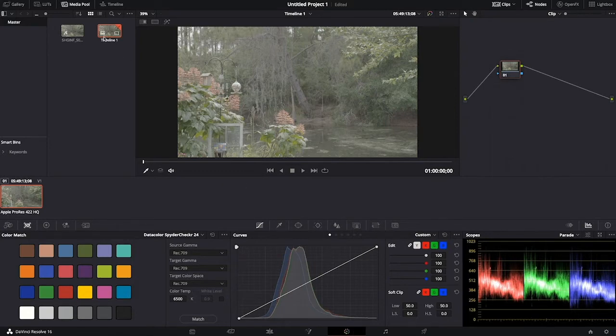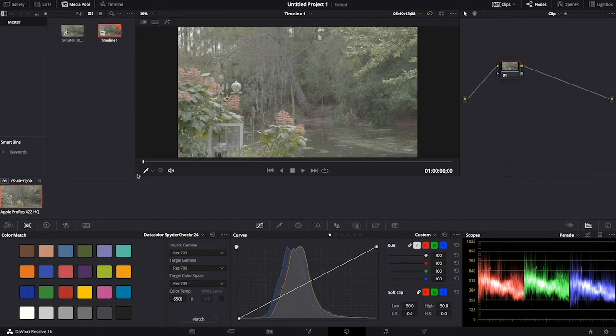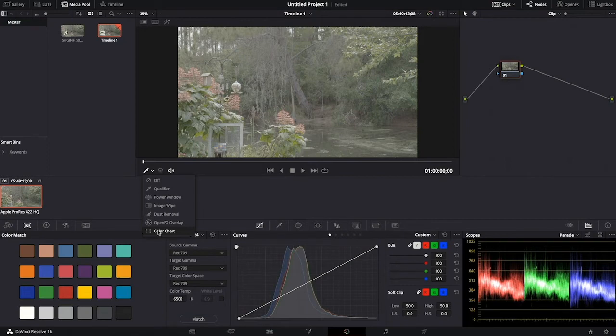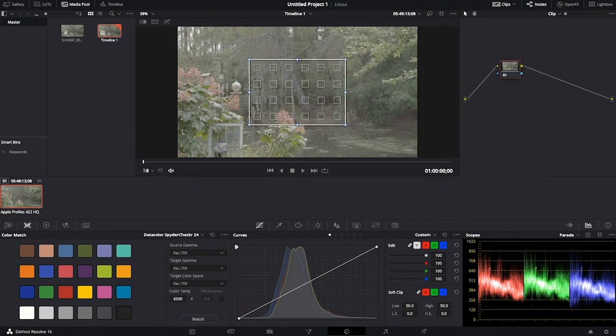So in Resolve, we create a new timeline with a selected clip. If you click on the eyedropper, you'll choose color chart and you'll see the color chart pattern appear in the window.